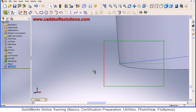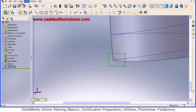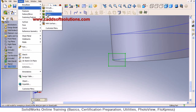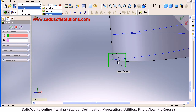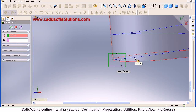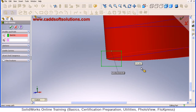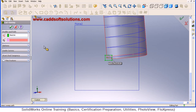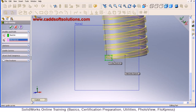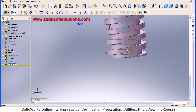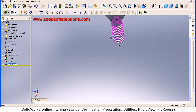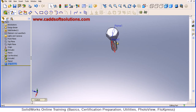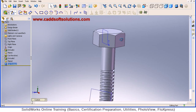Take the Sweep Cut option: go to Insert > Cut > Sweep. The profile is already selected — just select the path. Click on the helix as the path and select it, then accept. In this way the cut is formed. We have created a square thread for our bolt. You can create a bolt with threads in this way.